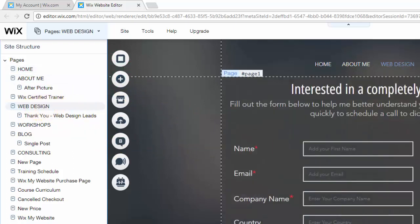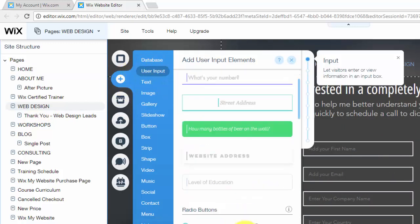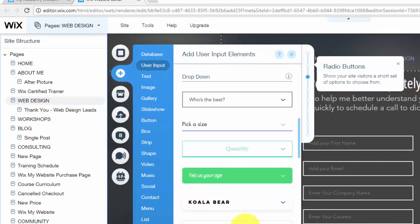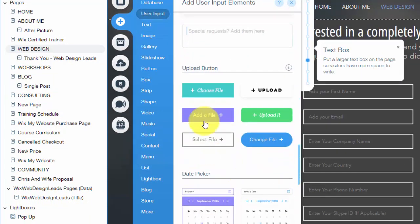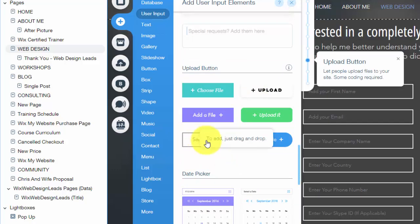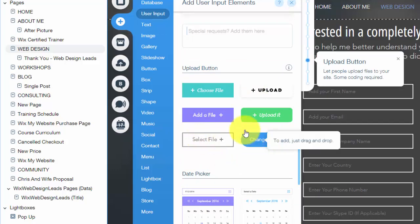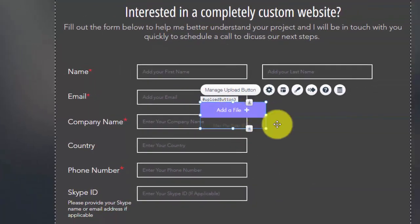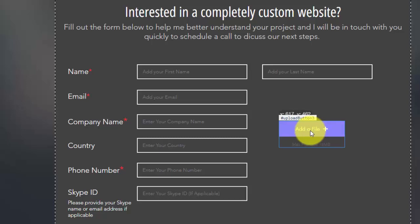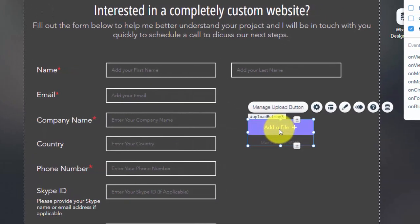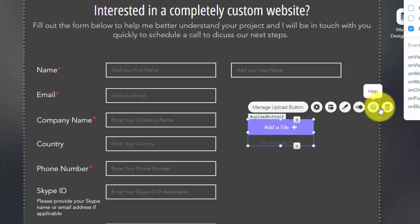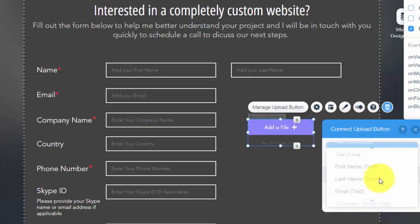You guys will get a sneak peek of the form here. You'd come here to add, you'd go to user input, and then you'd come down here to upload. And you'd choose any of these upload buttons. And for this sake, I'll just click add file. And then what you would do is, just like creating a user input form, and you guys could go back and reference that video if you'd like, you would just come in here, connect to data, and then you would simply click that,